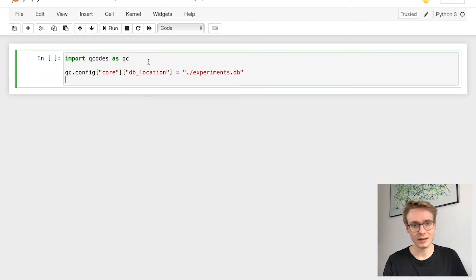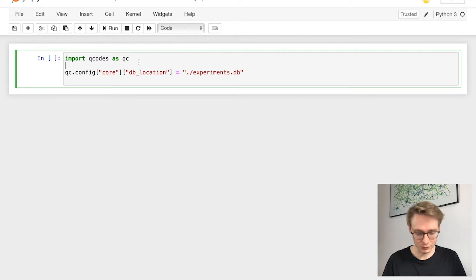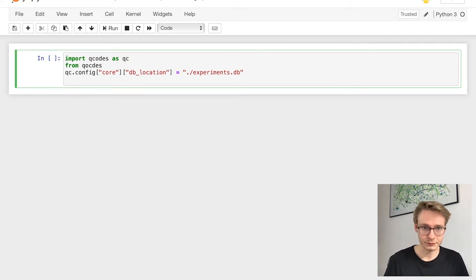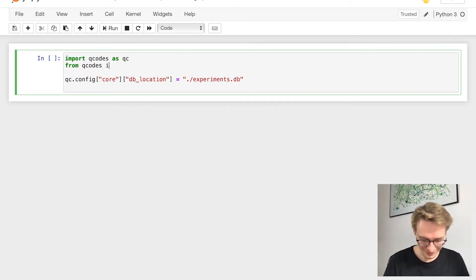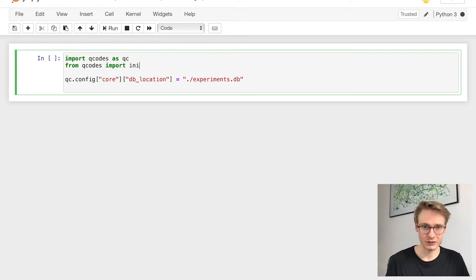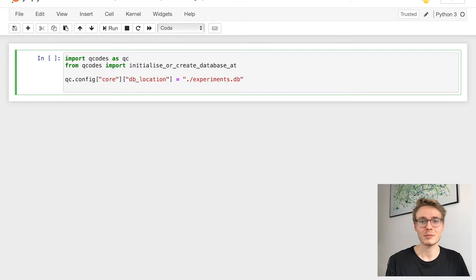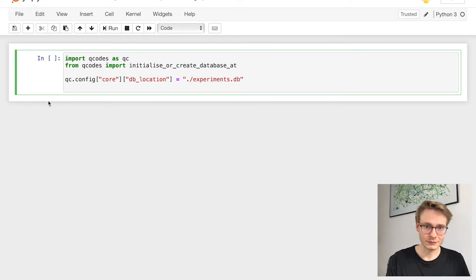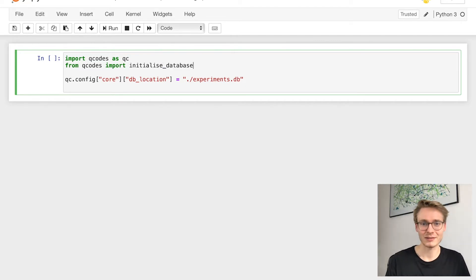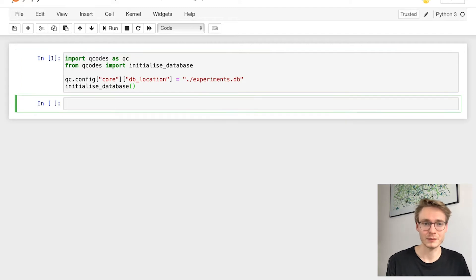How do I initialize the database? We have to first get the initialization function from QCodes. So we say from QCodes import initialize_database. We then call it immediately to initialize our database. There's no error displaying, which means everything worked.